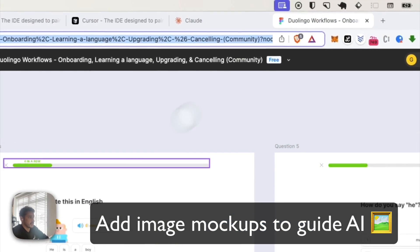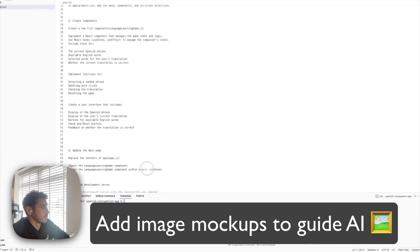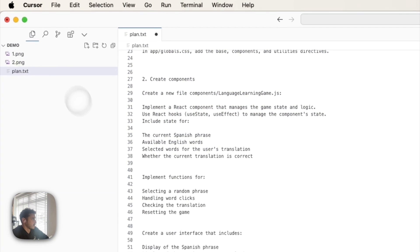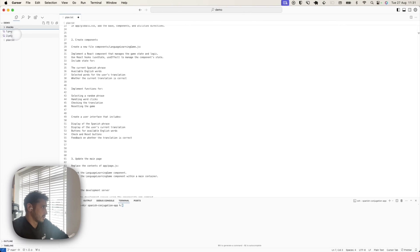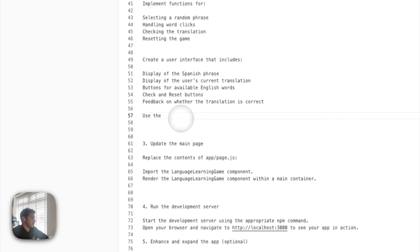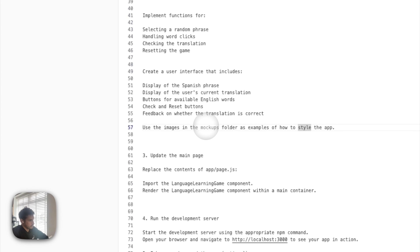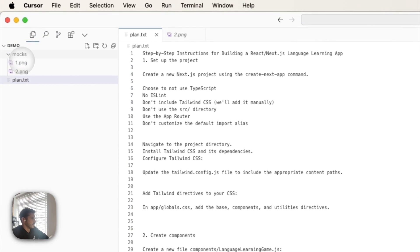And then you can also add images in. I'm going to add them to a folder and just use for the images in this. So now we've got the instructions and the mockups.